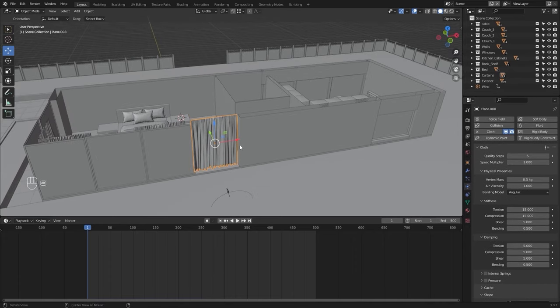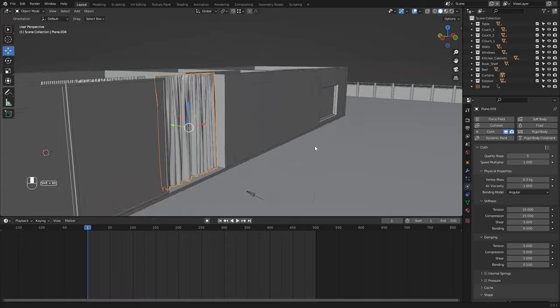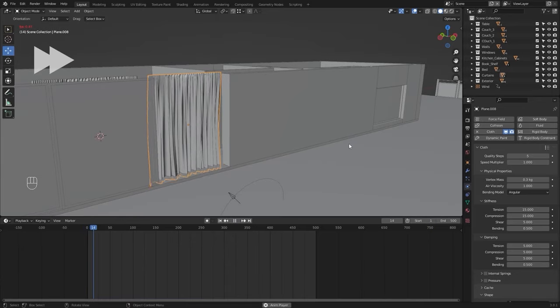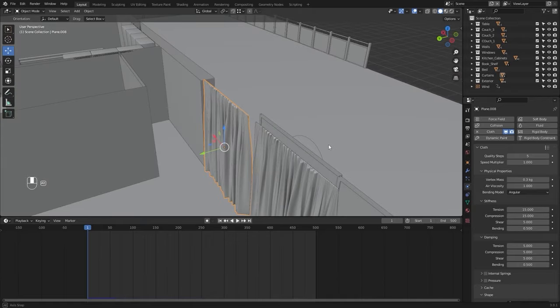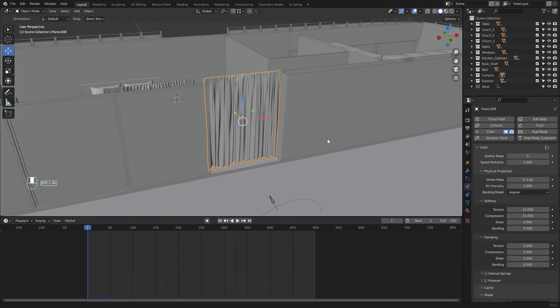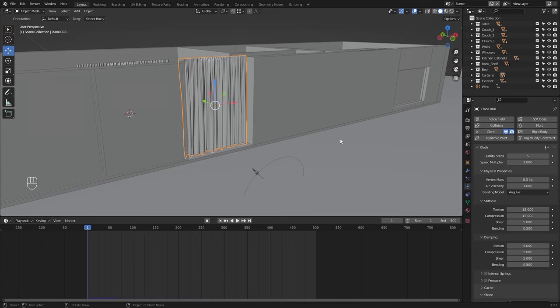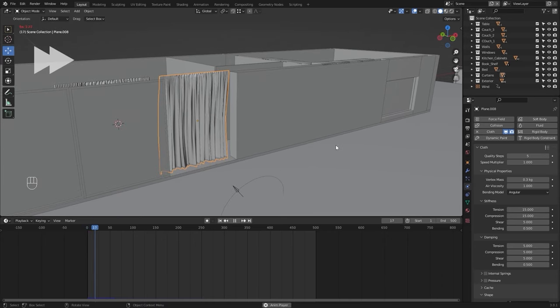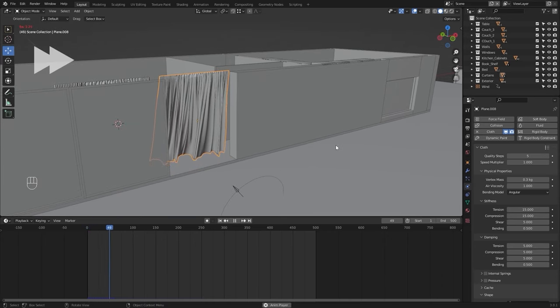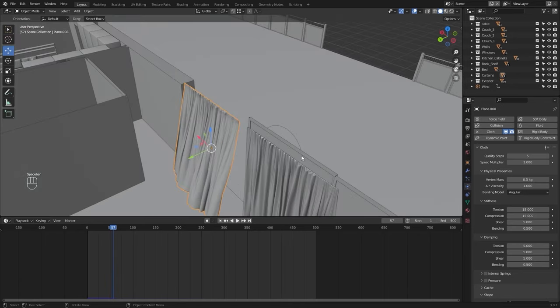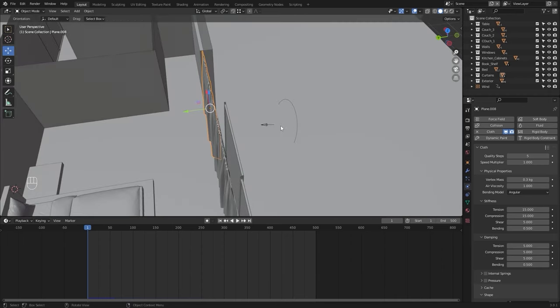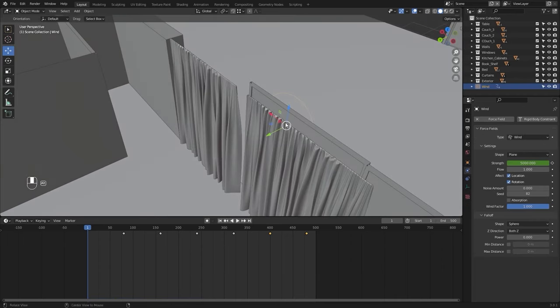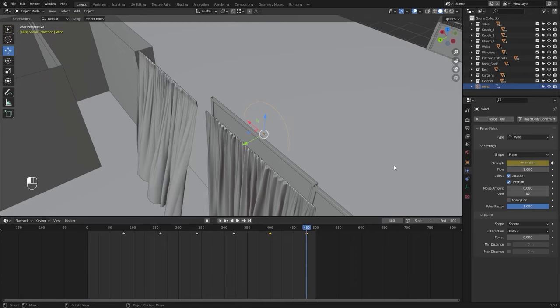Let's now run the simulation. I'll pause the simulation and see how this curtain is reacting to this wind force. I think this is okay. Let's jump back to frame number one and select my wind force field. Let's jump to frame number 480, bring this down to zero, and apply a keyframe.